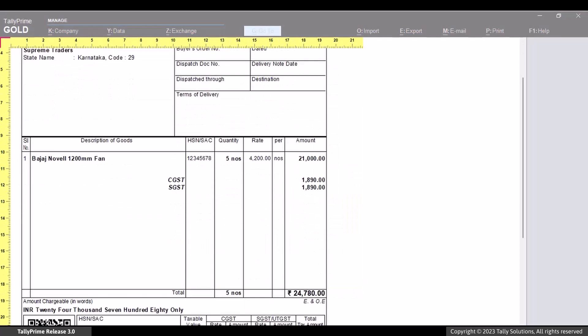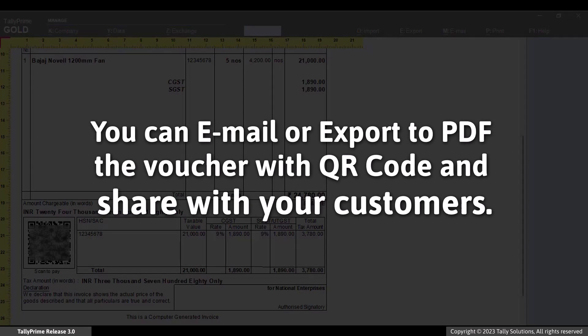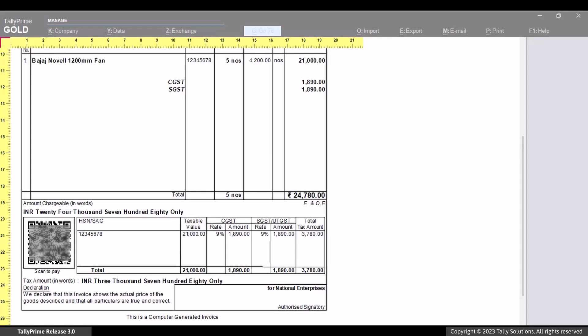As you can see, the QR code is part of the print. Similarly, you can email or export the PDF of the voucher and share with your customers via email, print or other modes as per your preference.